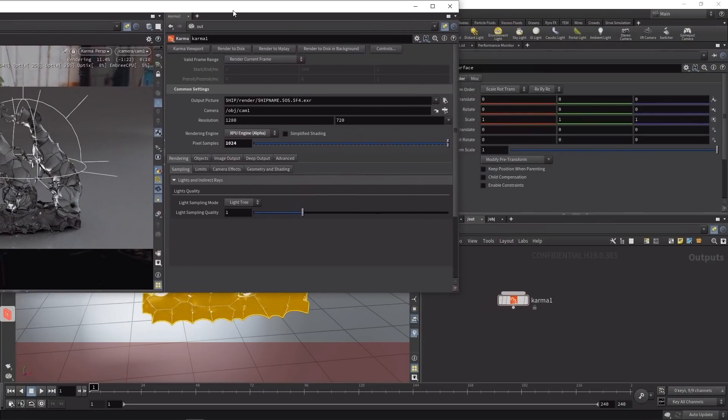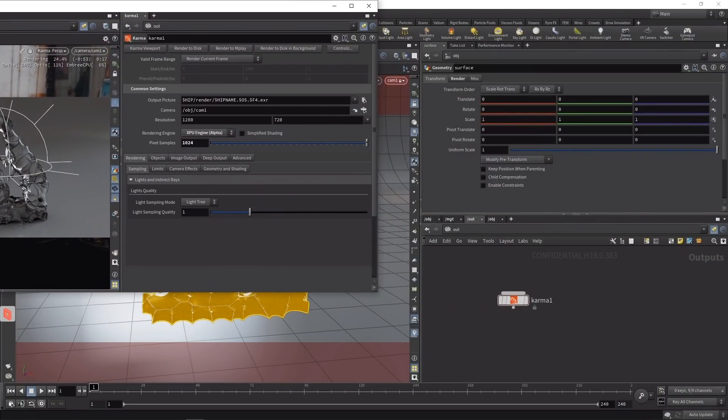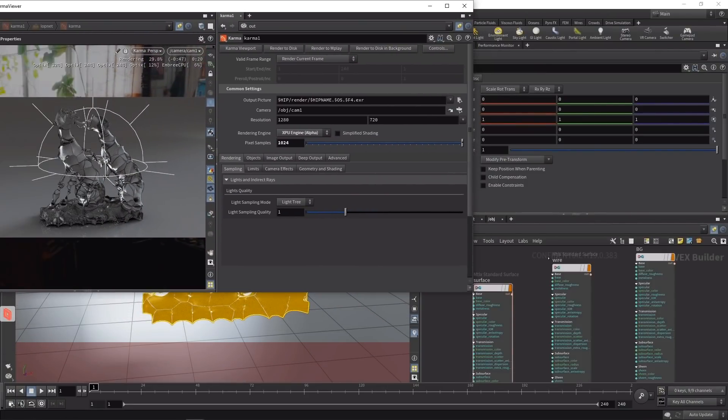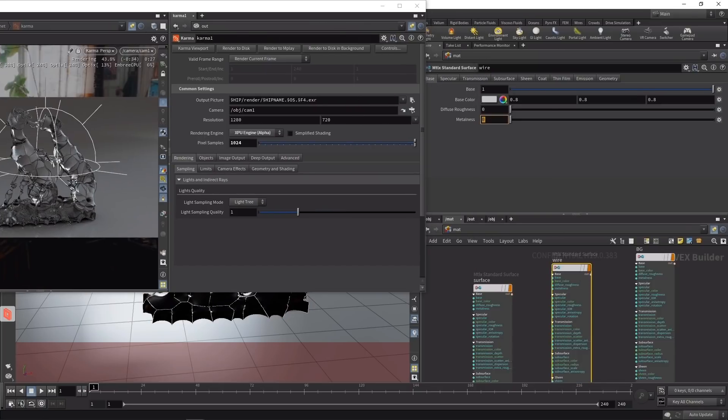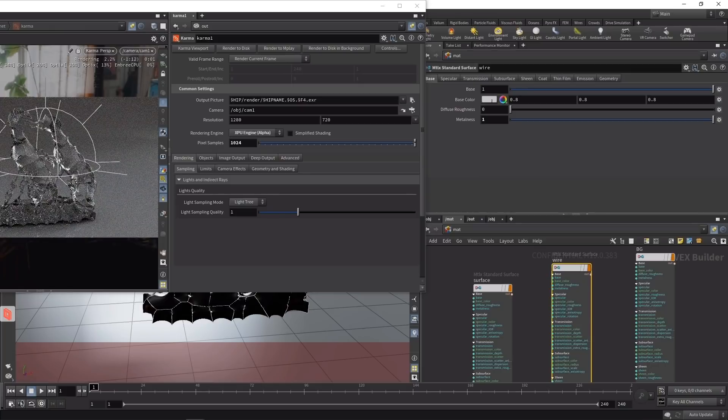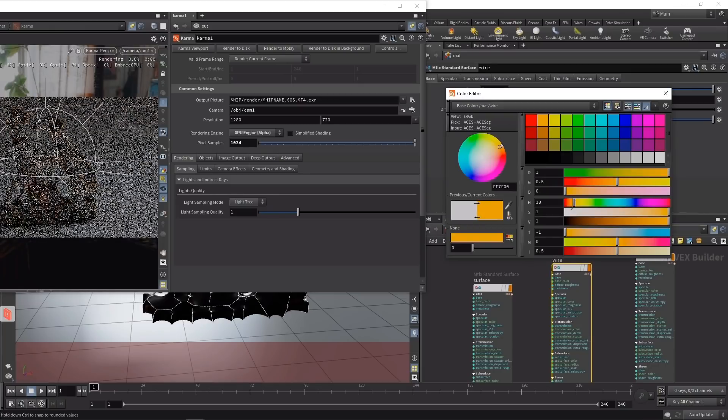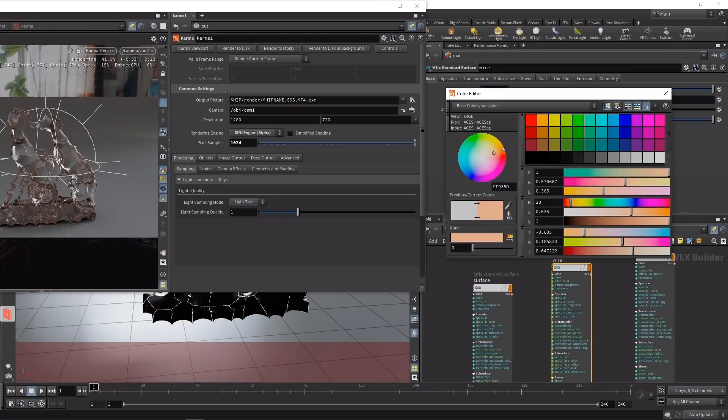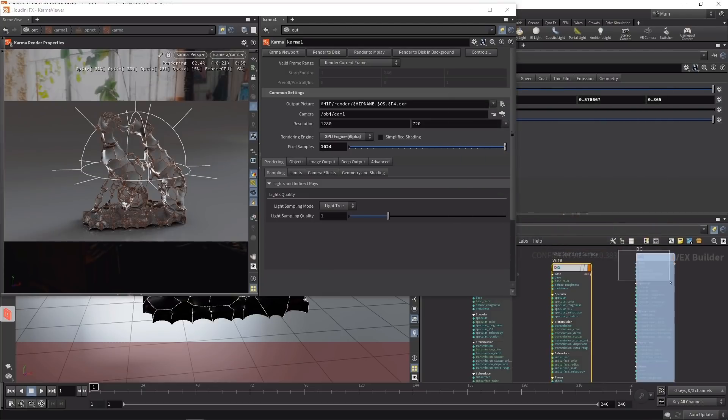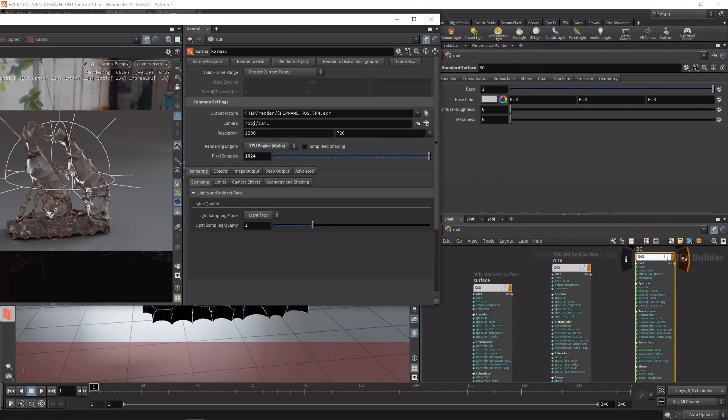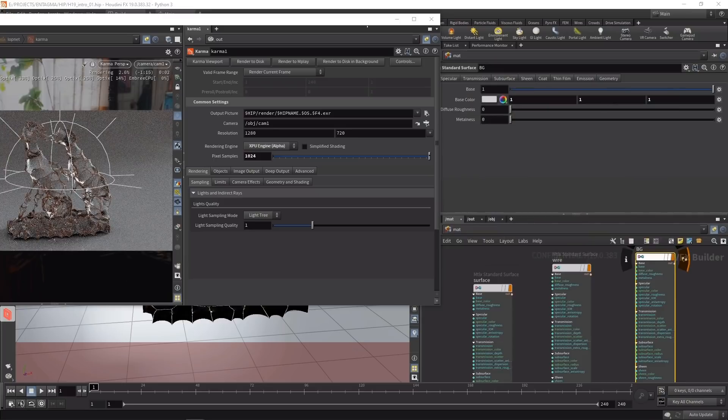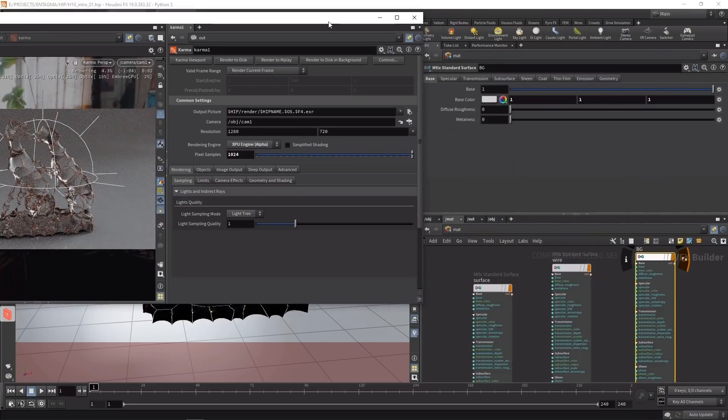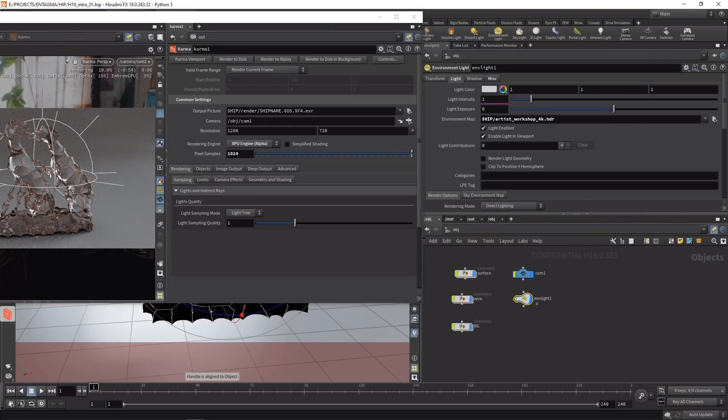Let's go back to the material network, and on the wire node increase the metalness and set its base color to something more red-orangey to give more of a copper or brass appearance. Finally, let's tweak the background, making it pure white. In the OBJ context on the environment light, let's increase the light intensity to 1.5.